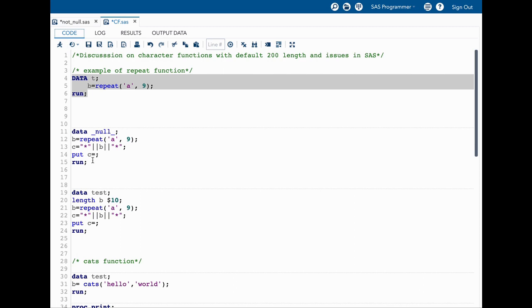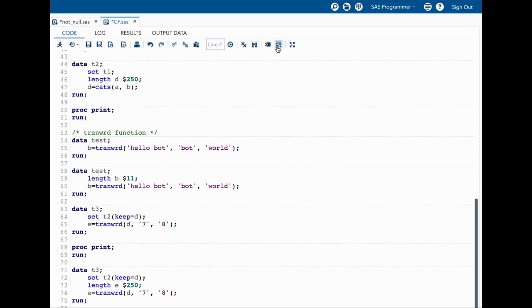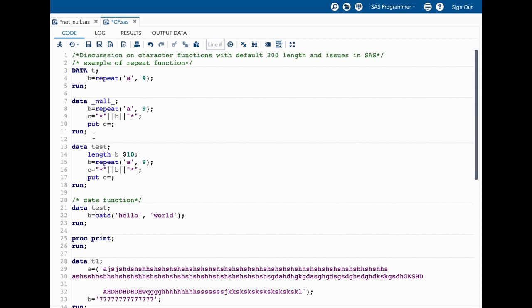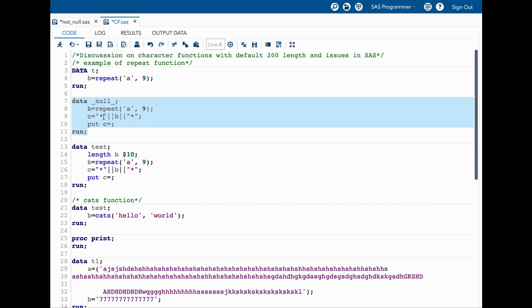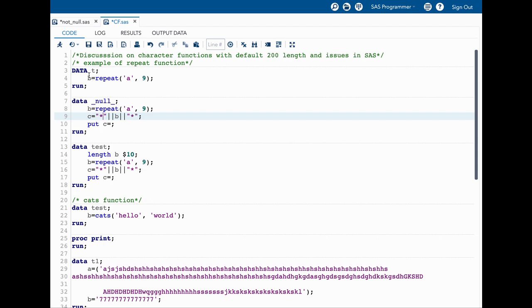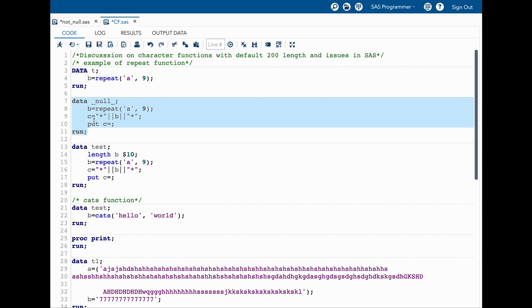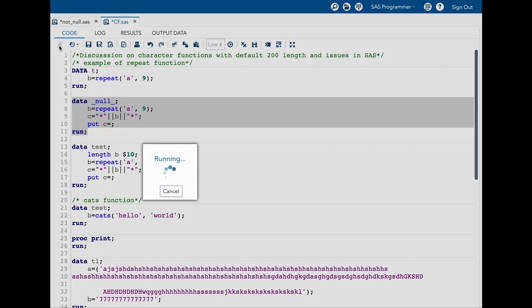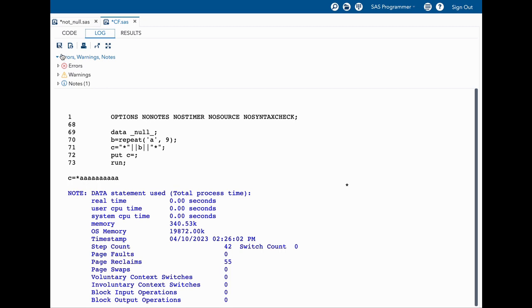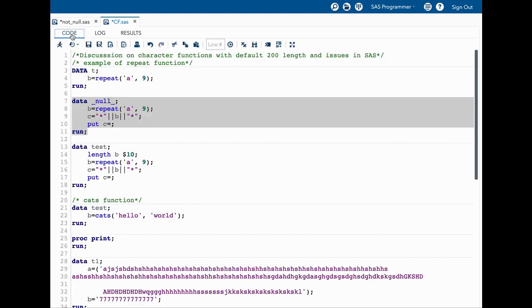Now let us quickly run a different data step. In here what I'm trying to do is I'm trying to concatenate with a star on both sides, and I'm doing a put of this variable so that I can see the result in the log. In the log you can see that we have a lot of trailing blank spaces, close to 190 trailing blank spaces. This is what happens when we have character functions which default to 200 length.